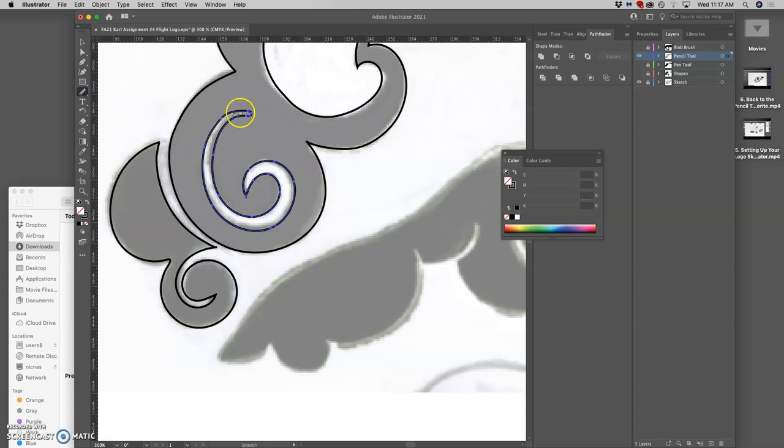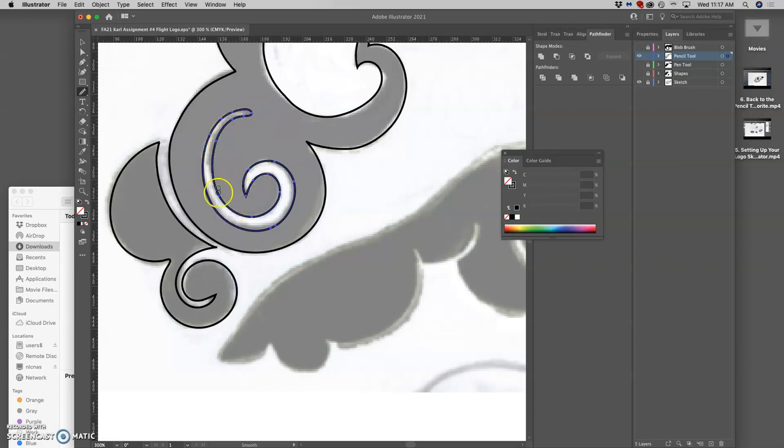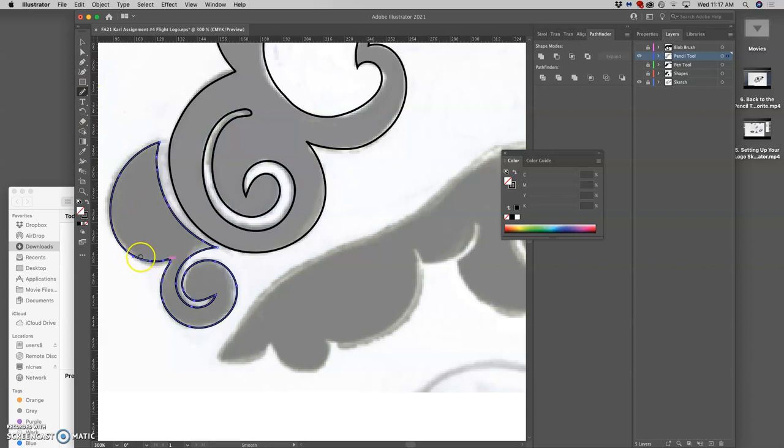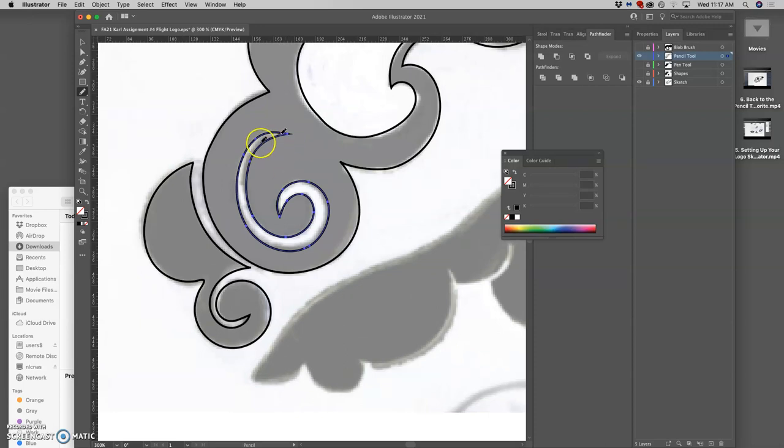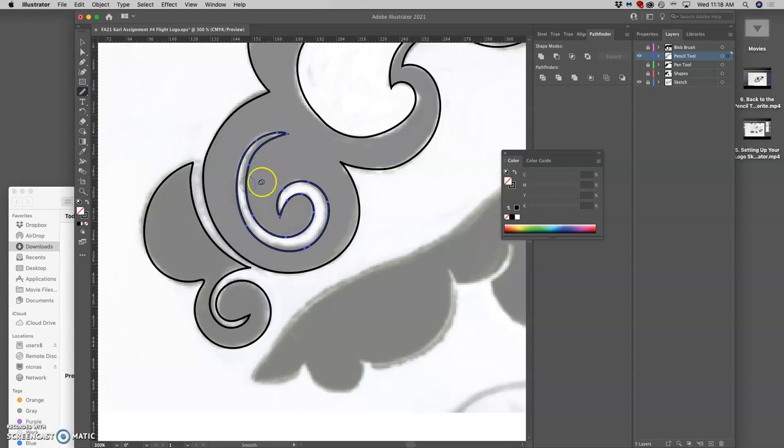So then you can take the smooth tool and you can just kind of brush over it without worrying about making new paths. And it will average out your anchor points. So when you're going for something really organic and smooth, like I am, this can be really helpful. It will only affect paths that are selected. And sometimes it can overdo it. You can always hit command to get back to the direct selection tool. Now, let me try the smooth tool again. There we go.